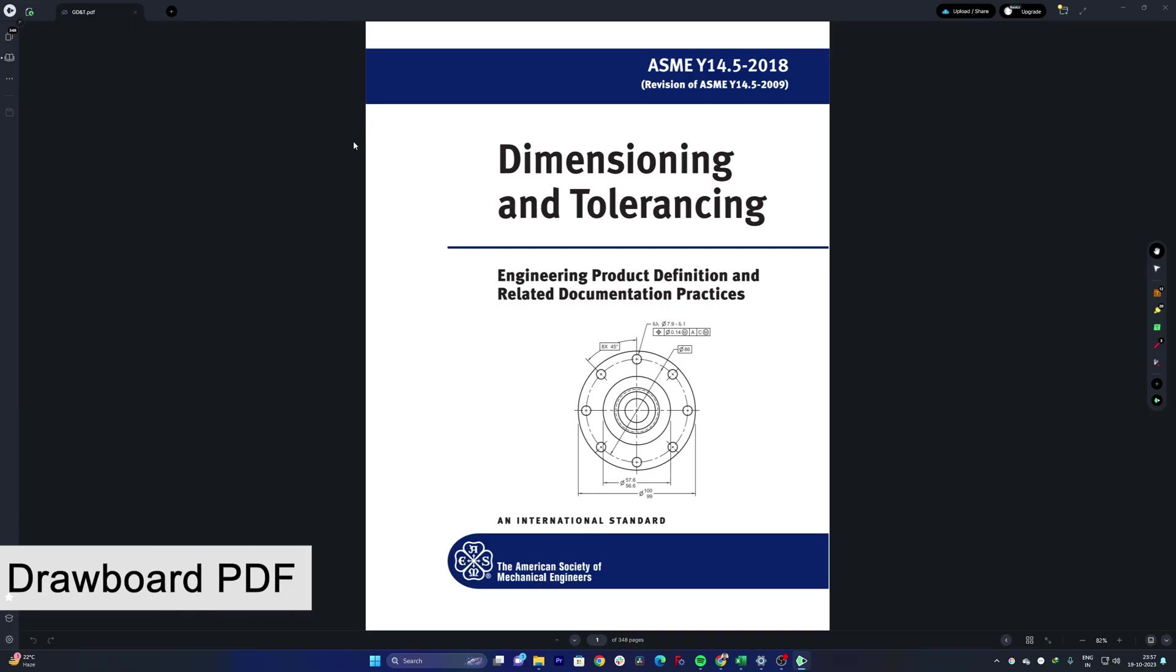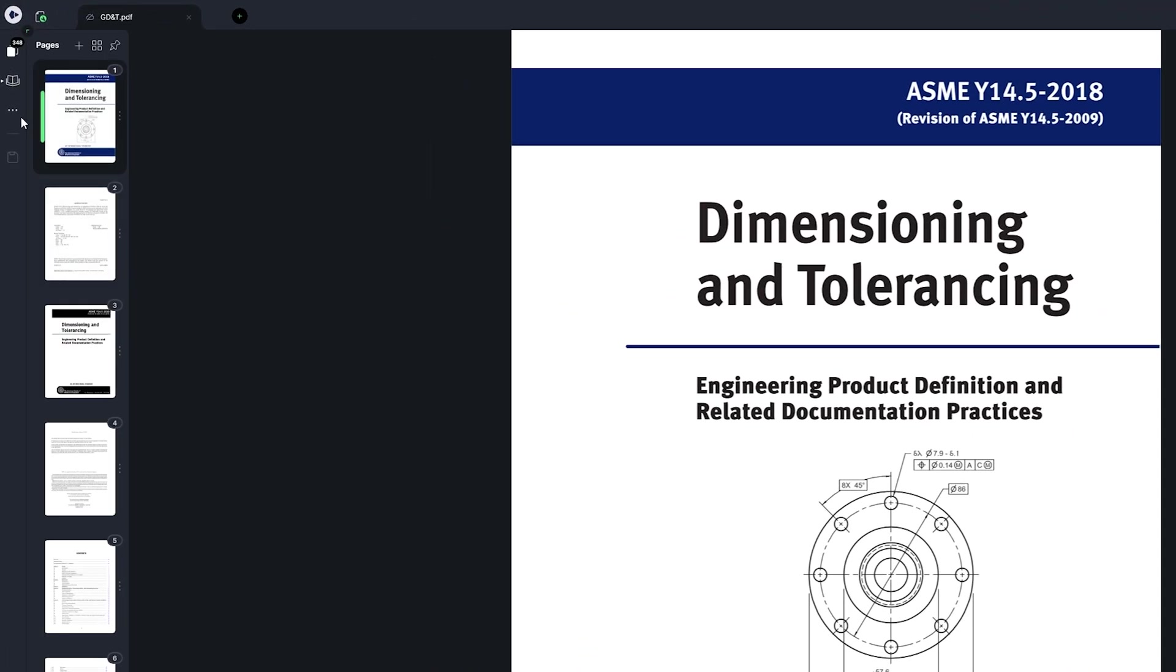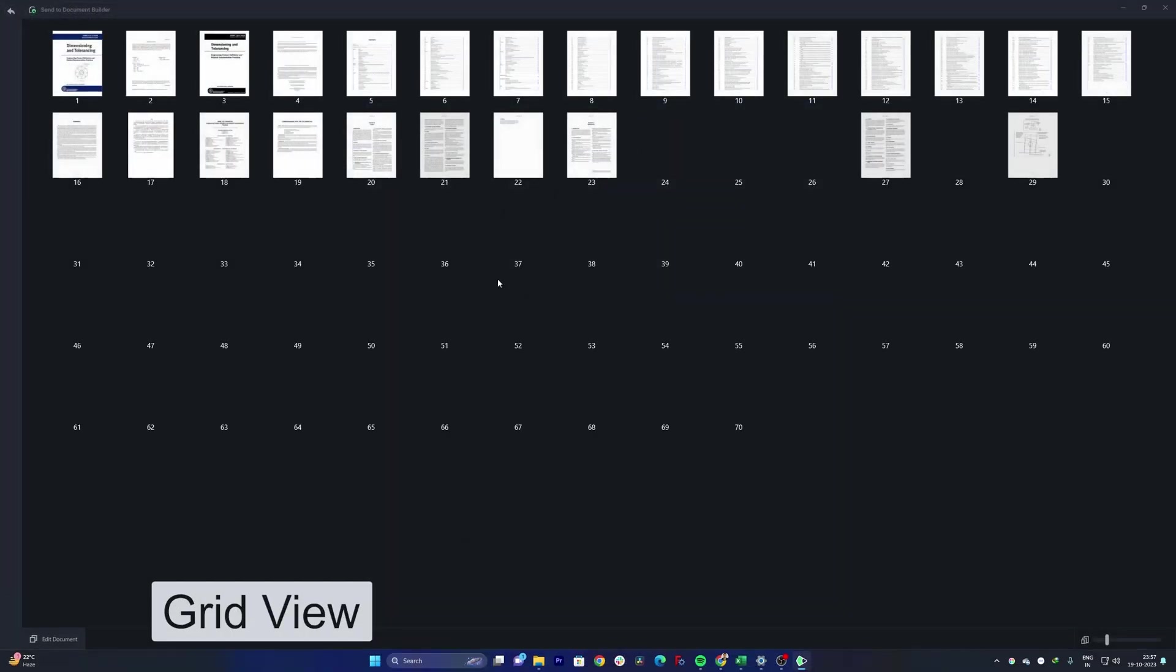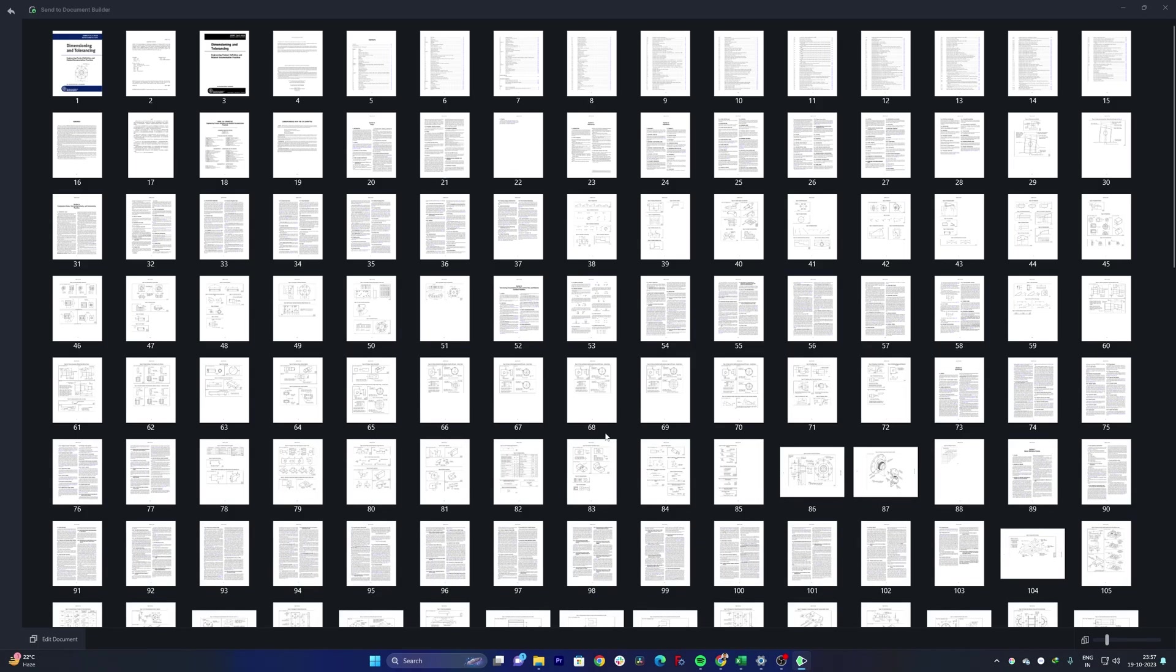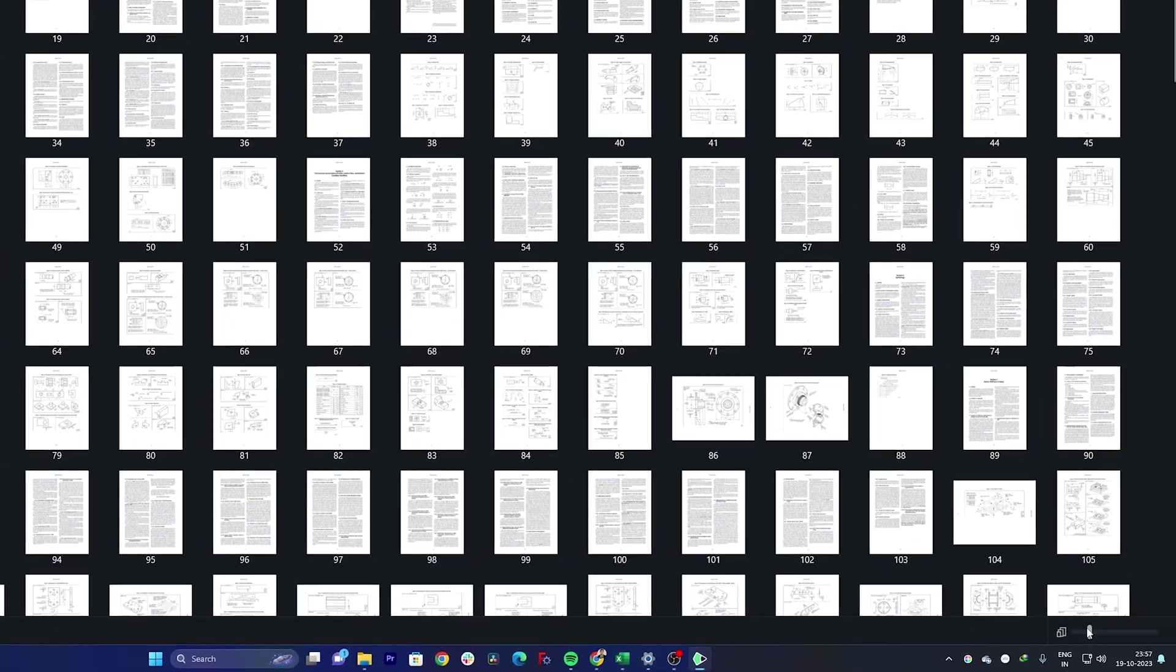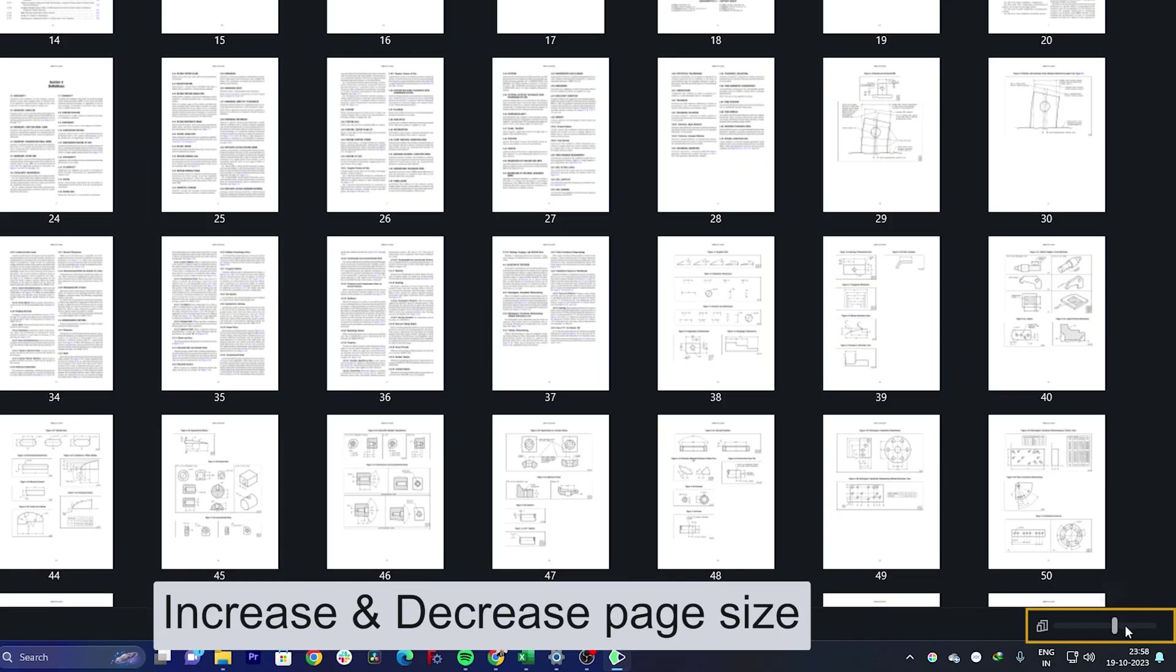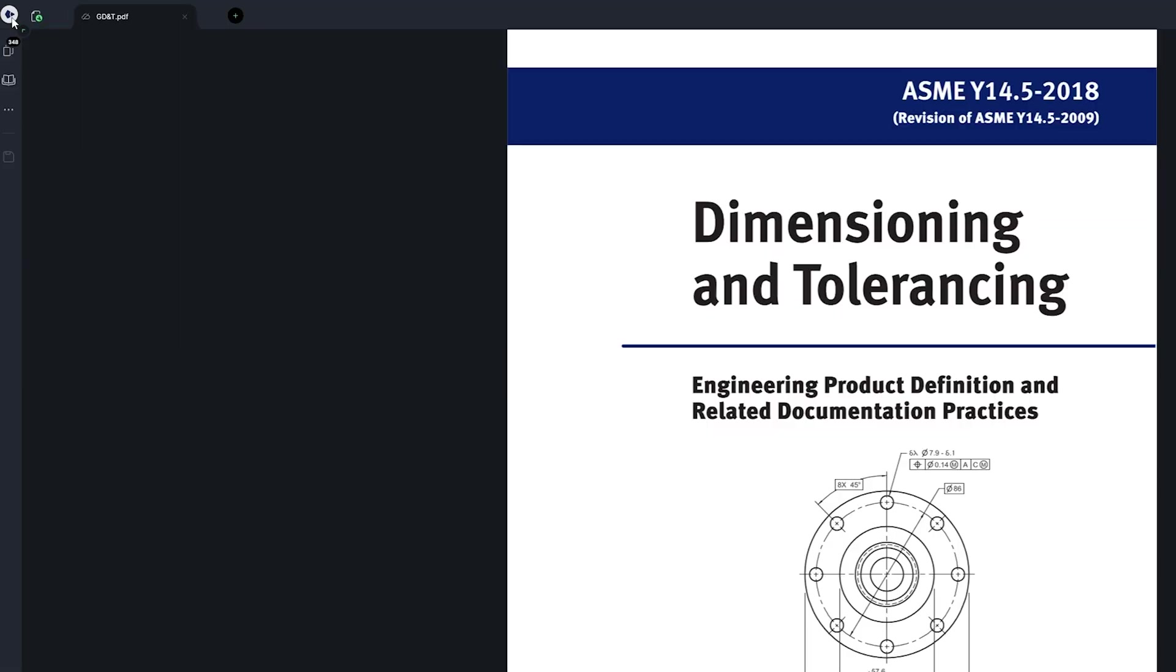Now this is the way how this PDF gets opened up in Drawboard PDF and I would say the UI almost looks similar to that of Adobe Reader. If I see here on the left I can see all my pages, I can also see grid view if let's say you want to go to specific folder we can also see that. And then here on the bottom right corner you can increase or decrease the size of these pages.